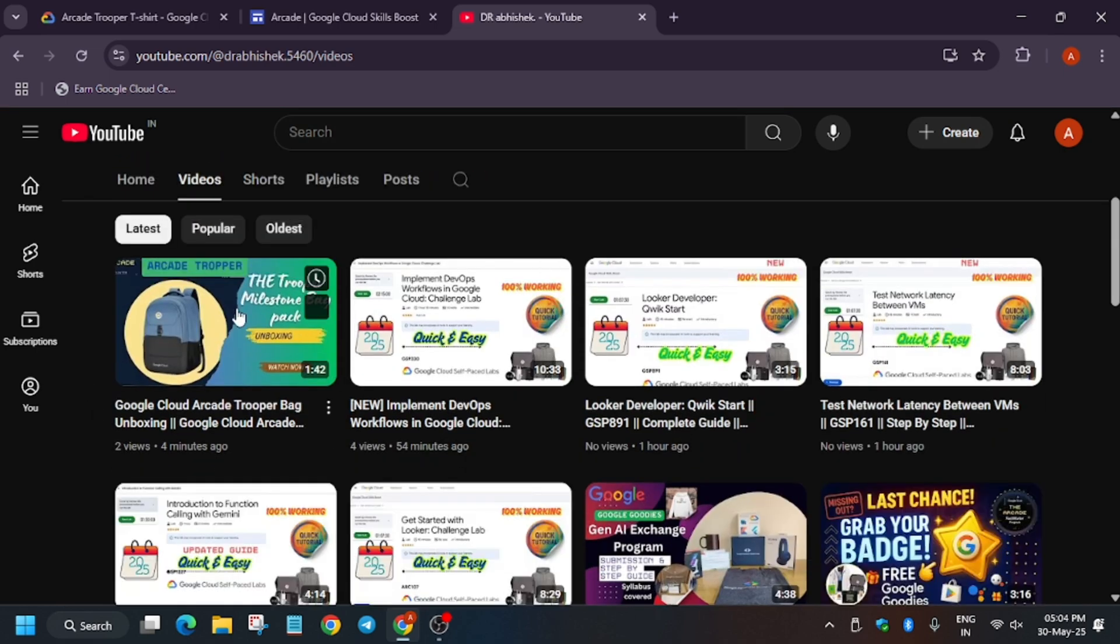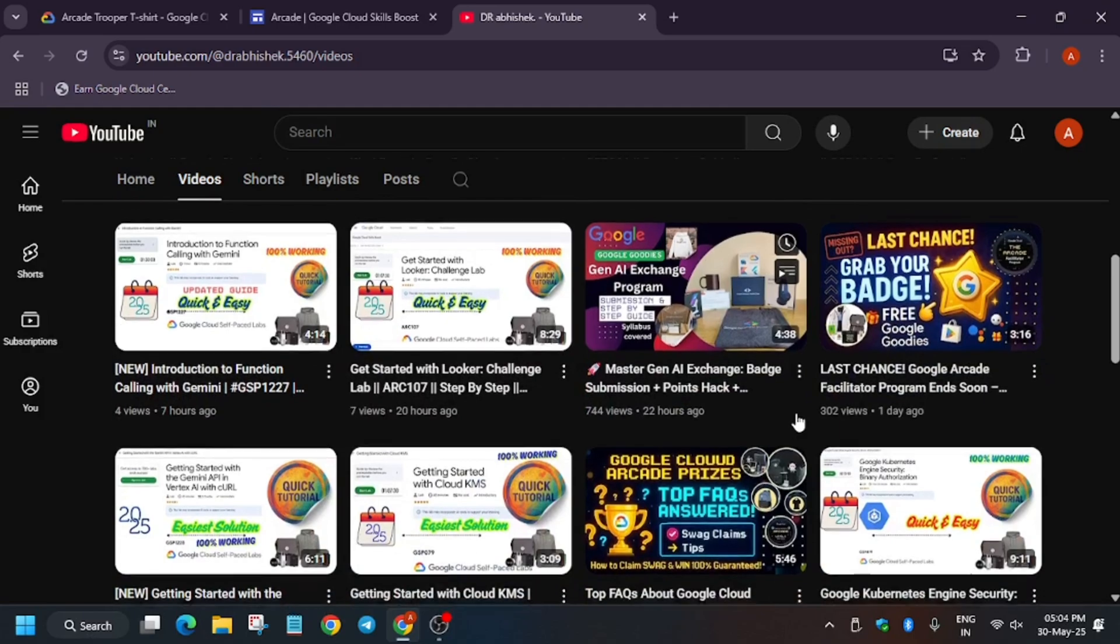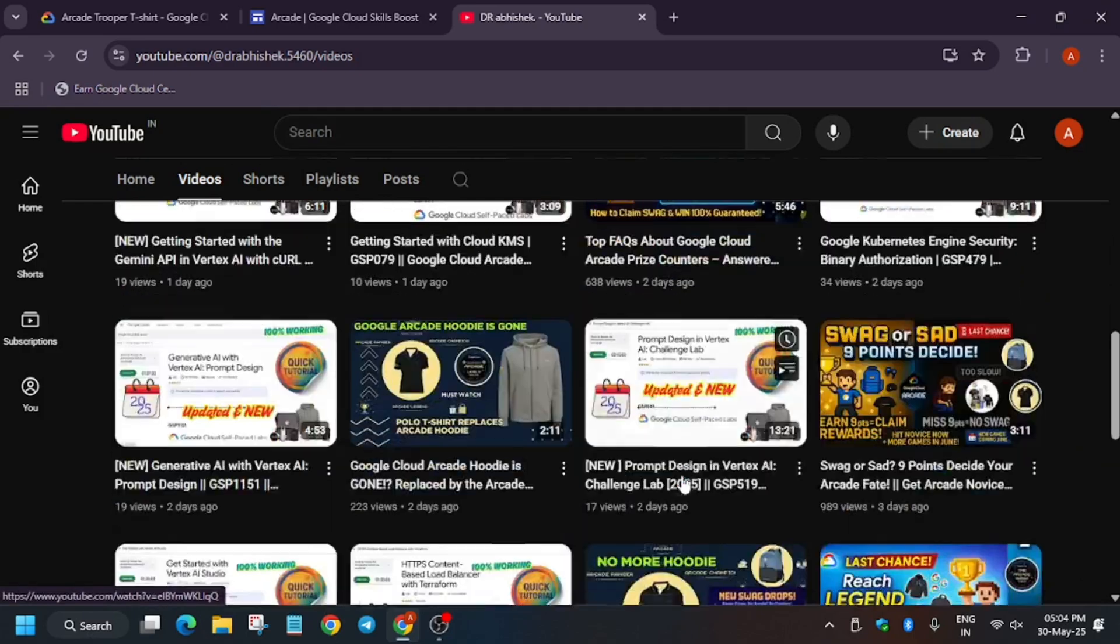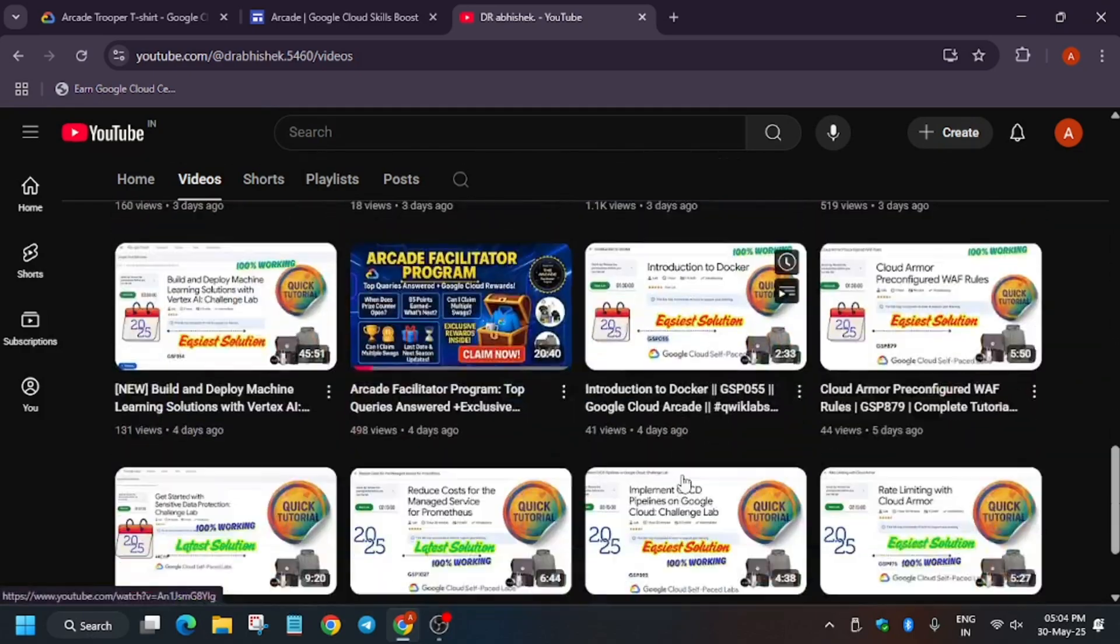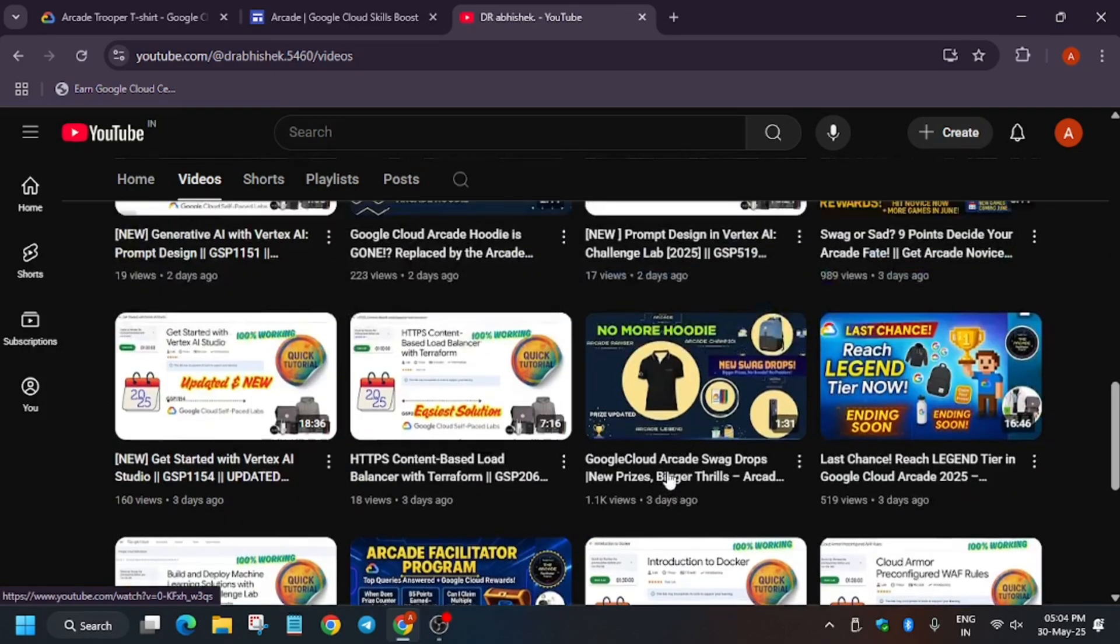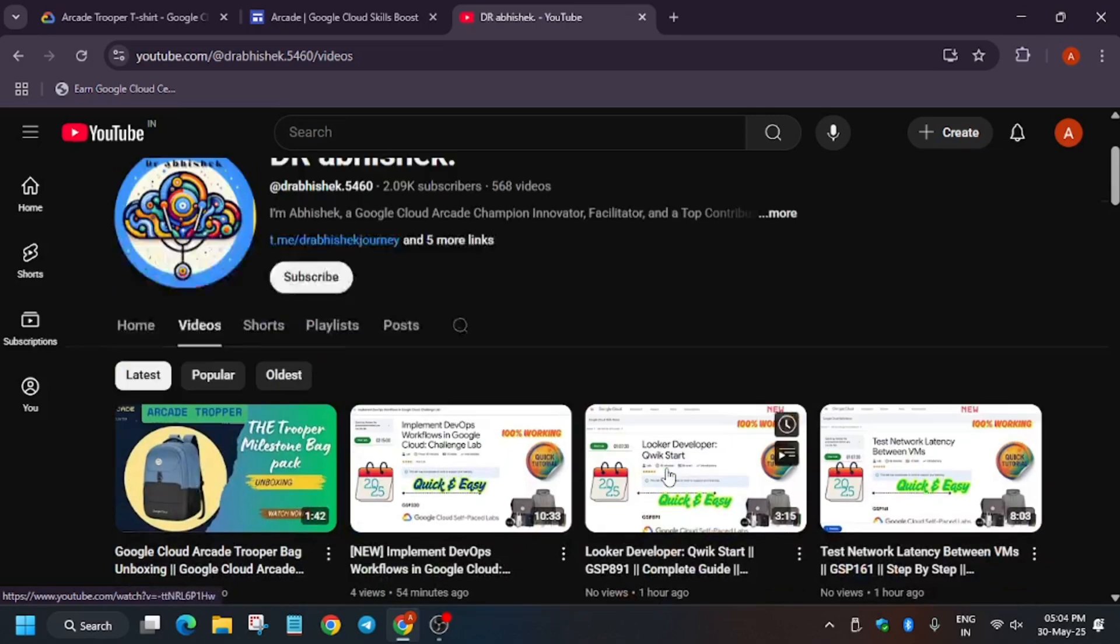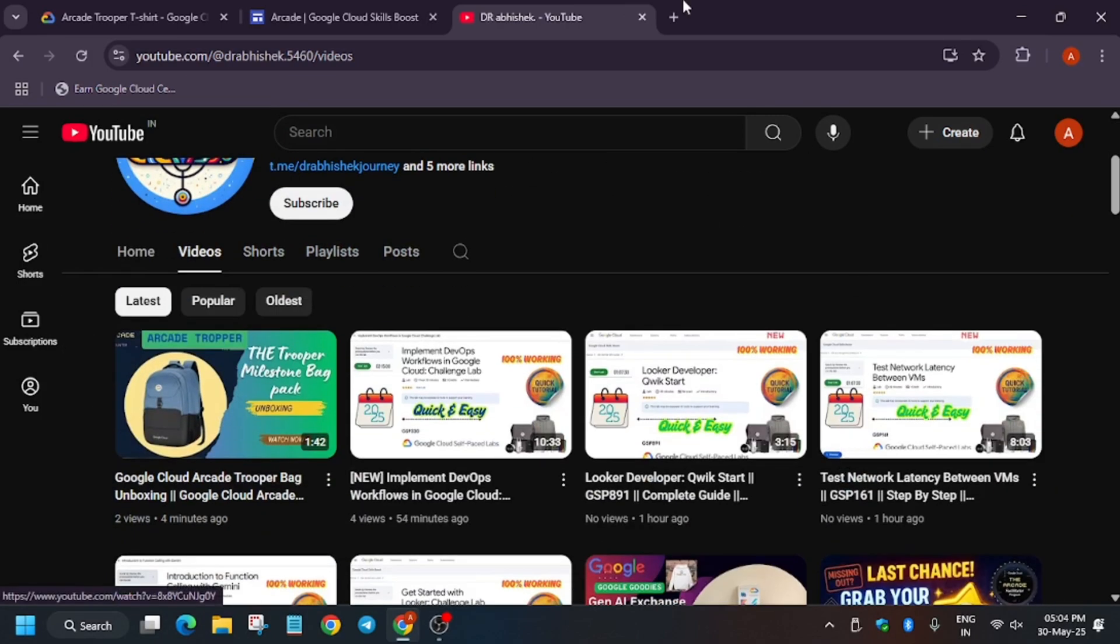As you can see, here is the Arcade Trooper milestone bag - you can watch it. If you want to participate in Jena Exchange, you can check it out. Apart from these, there are the skill badges and labs you can complete. I will share the link in the description. Thank you guys, have a great day.